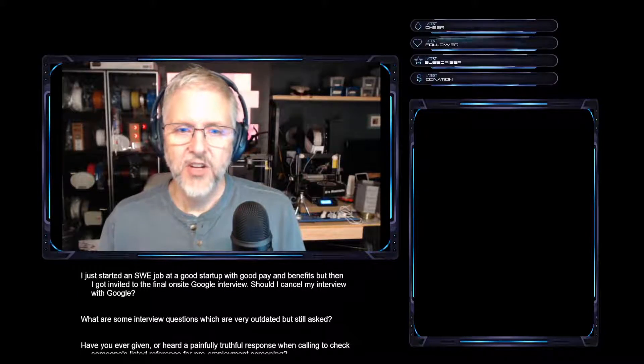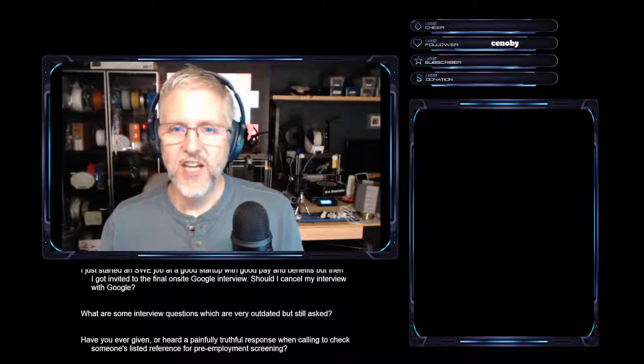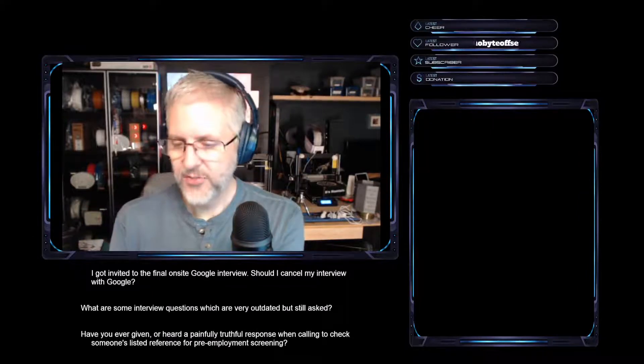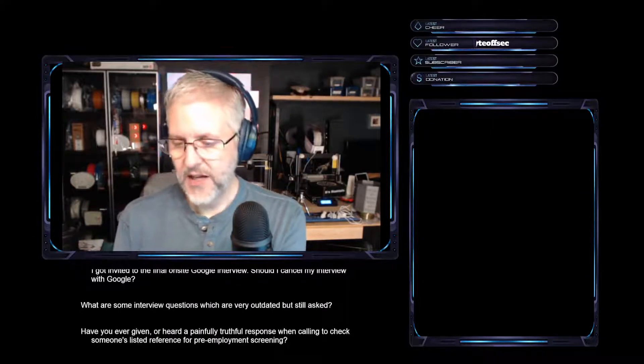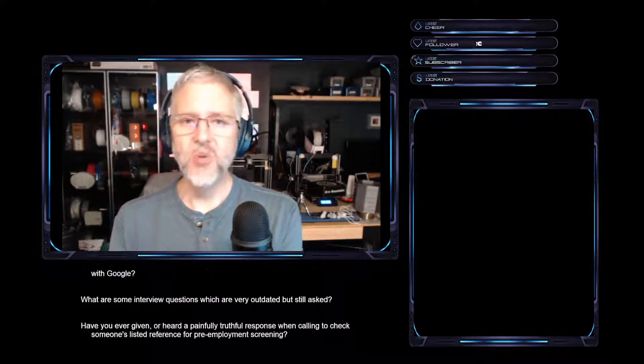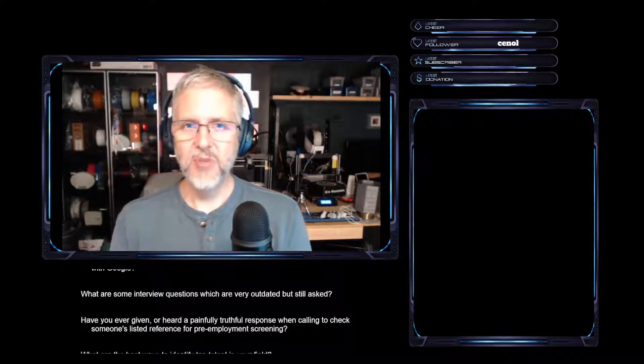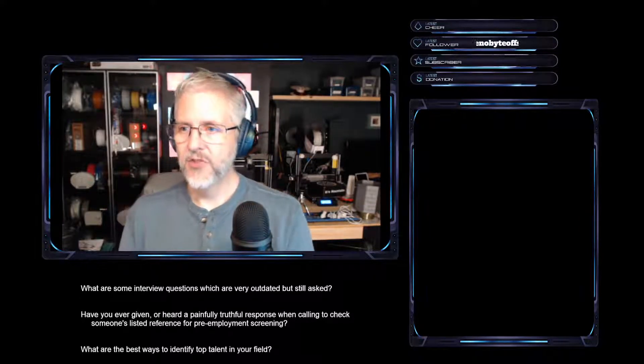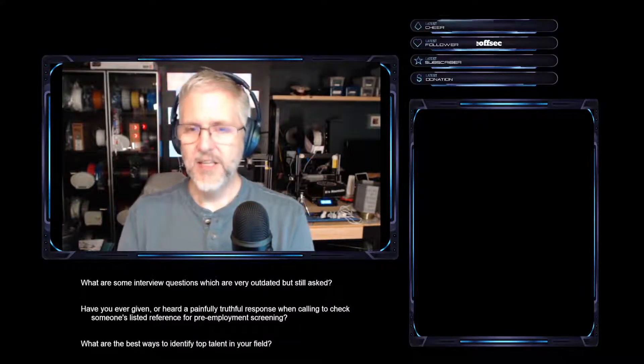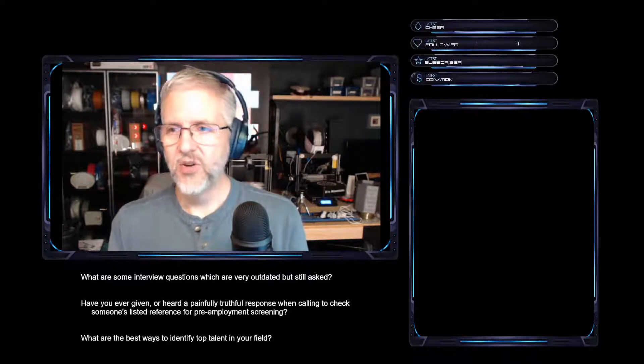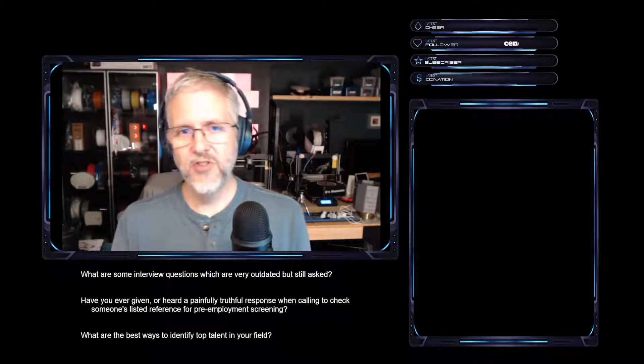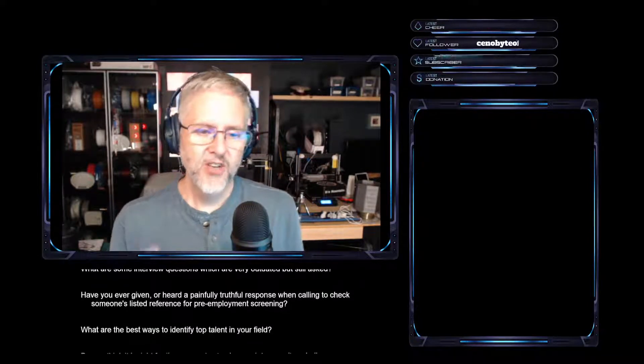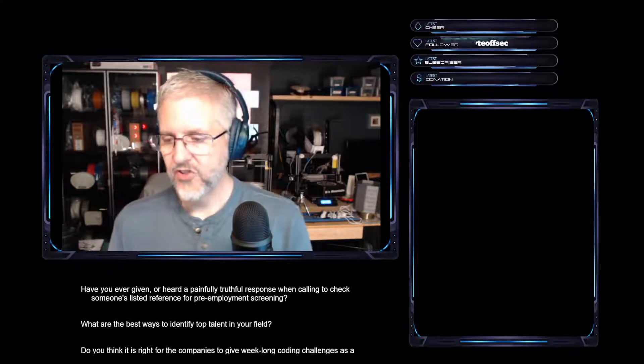Next one on the list: how do you answer brain teaser questions like how many windows are in your city? This is sometimes framed as if you're going to charge money to wash every window in your city, how much money would you charge? This can also be asked like how many gas stations are there in your city or how many golf balls fit in a school bus? All these kinds of brain teaser questions are out there.